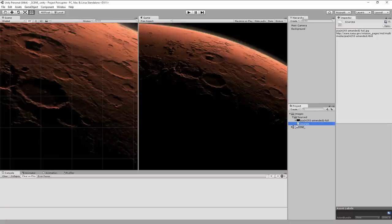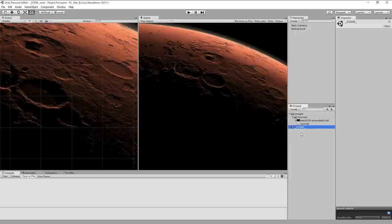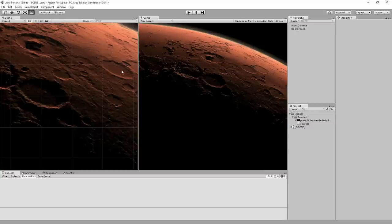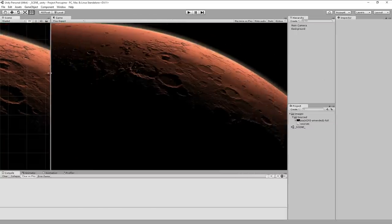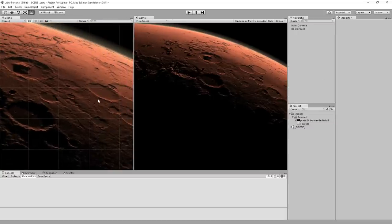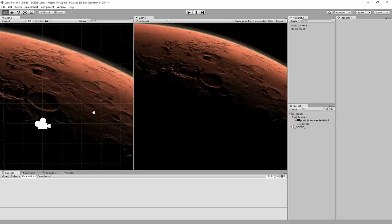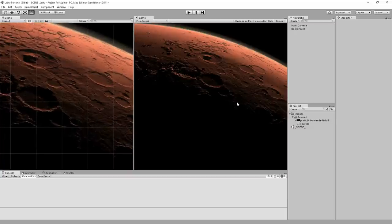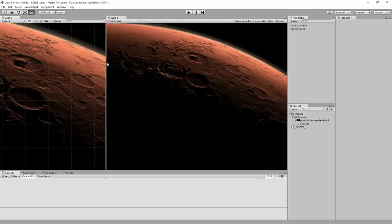I've got my dummy project here with a basic scene because I want to preload the background — this is a computer-generated image of Mars from NASA, a nice public domain image to use as a cool backdrop. So what are we going to be looking at for our structure here?